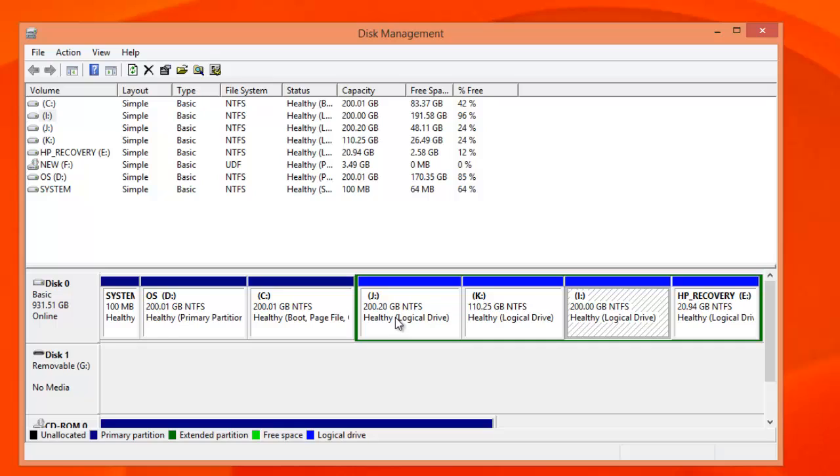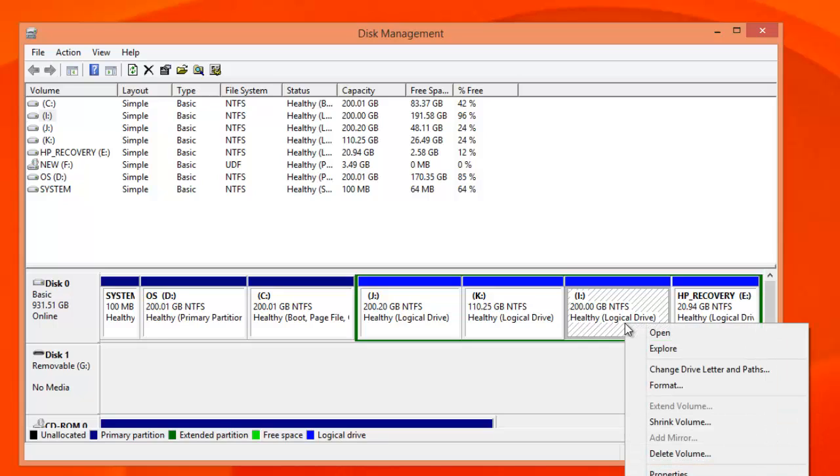If you want to create a new hard drive, you need to either shrink an existing partition or create from a blank space. Right click the drive and you can see the shrink volume option.